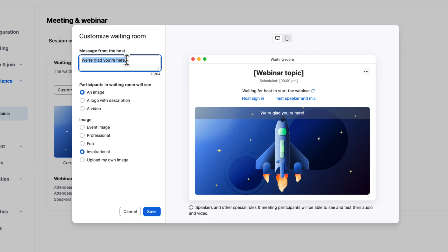First, we can customize the message from the host. Let's go ahead and type in here. We're glad you're here. That makes a lot of sense for this one. And then we can customize the visual treatment here in the waiting room.